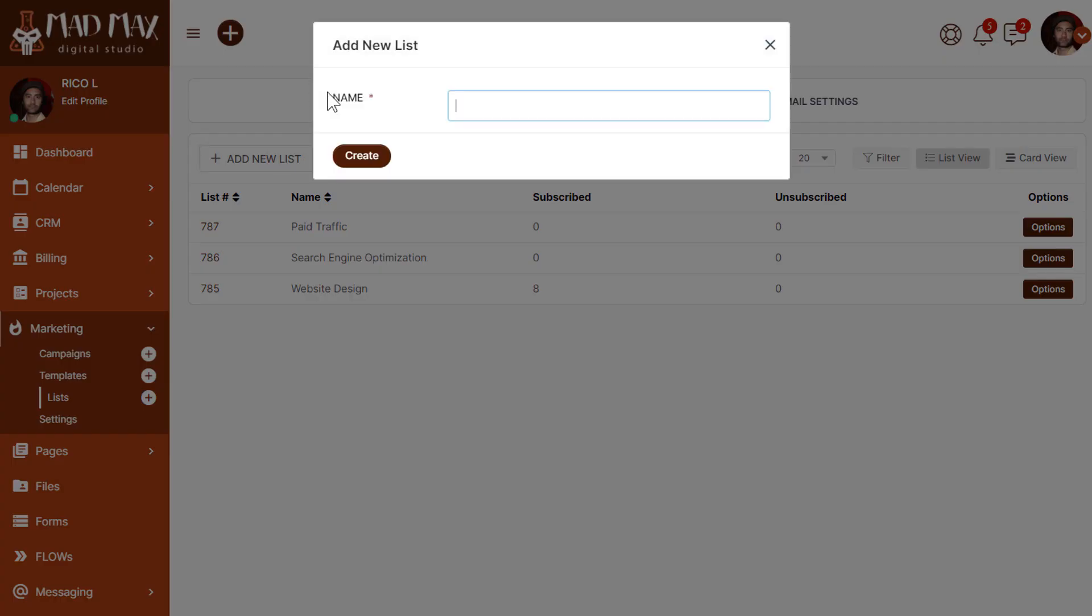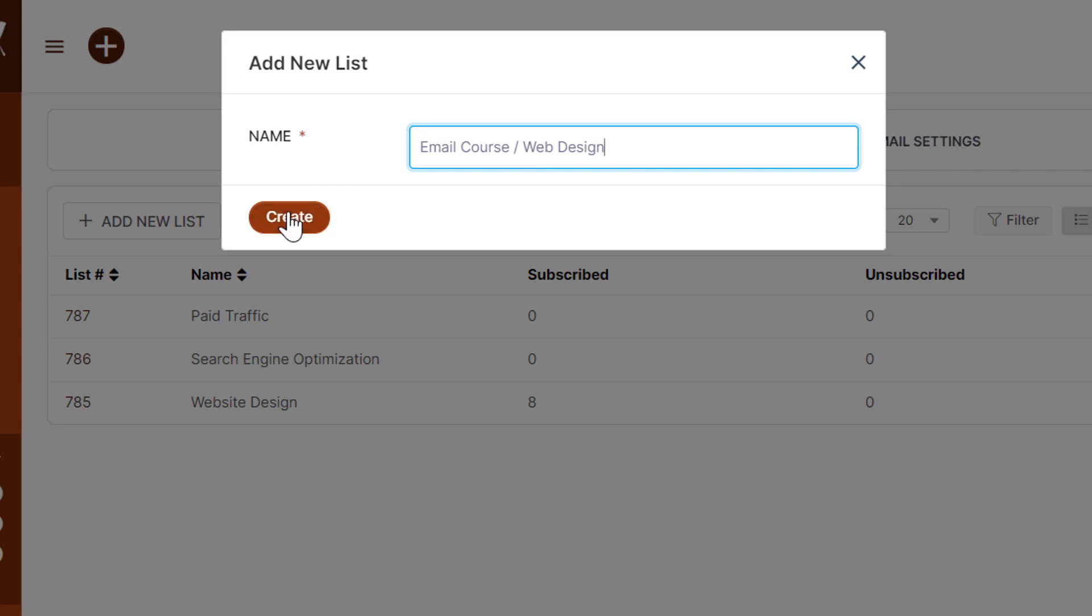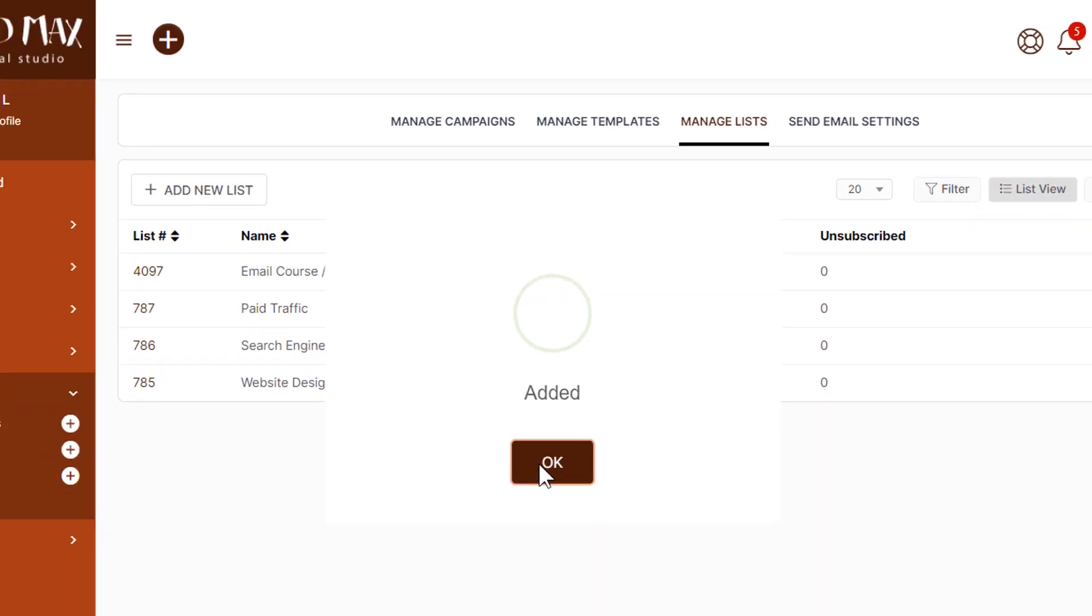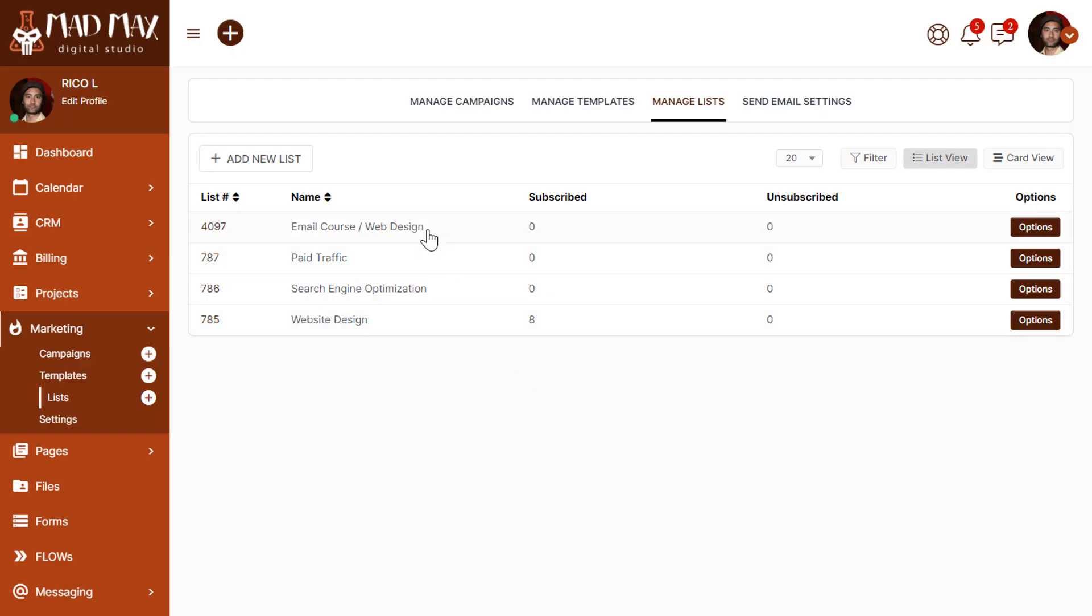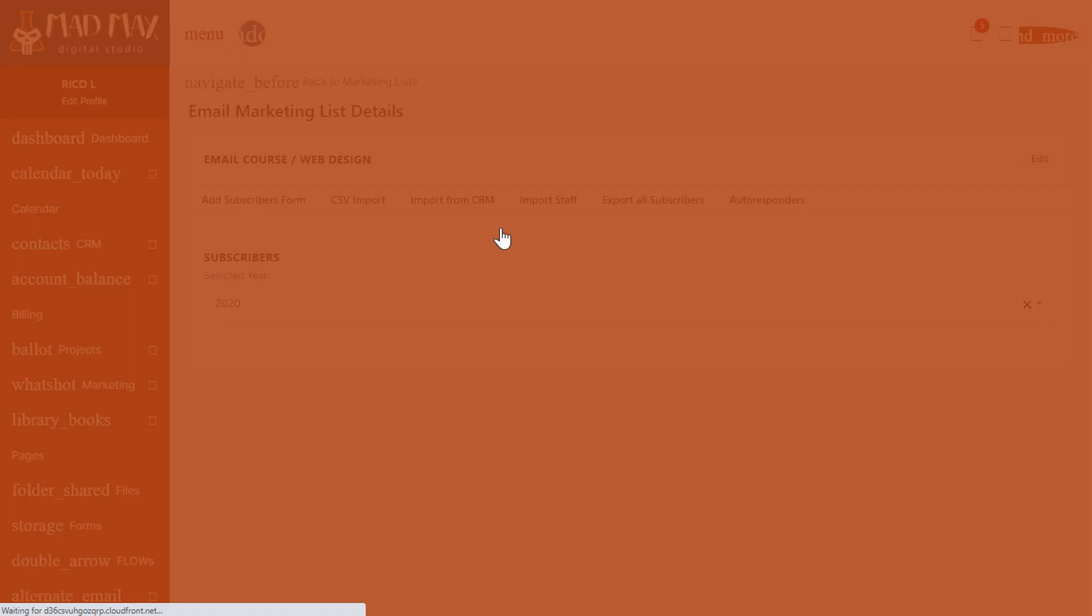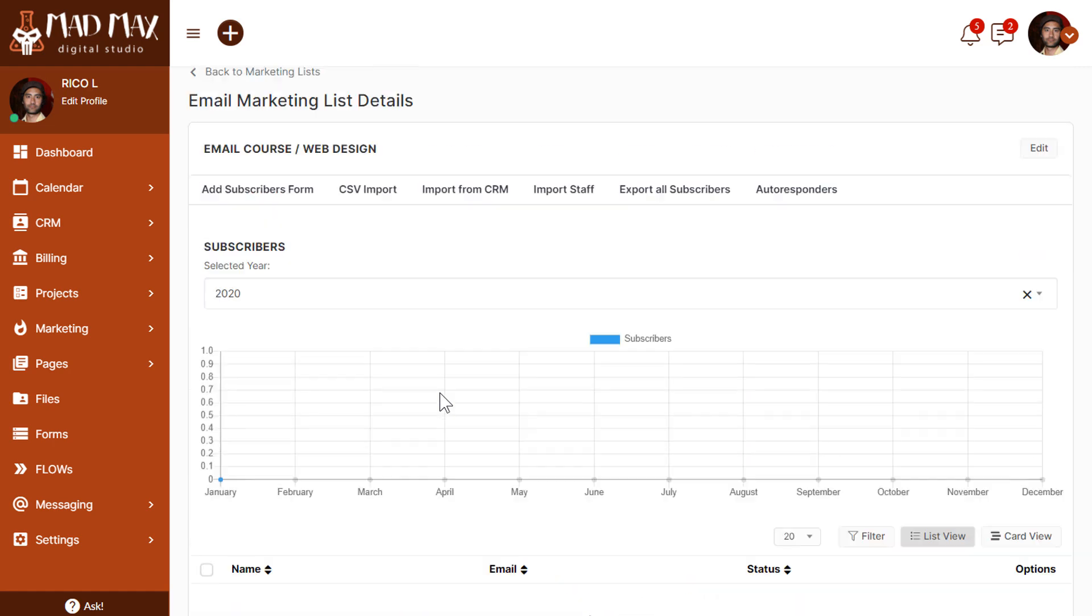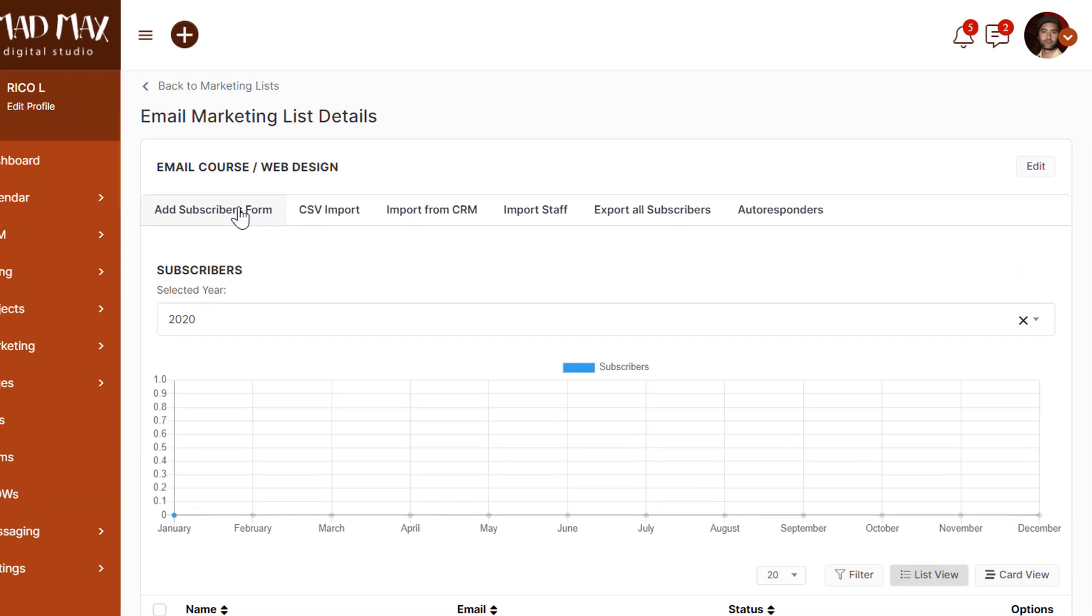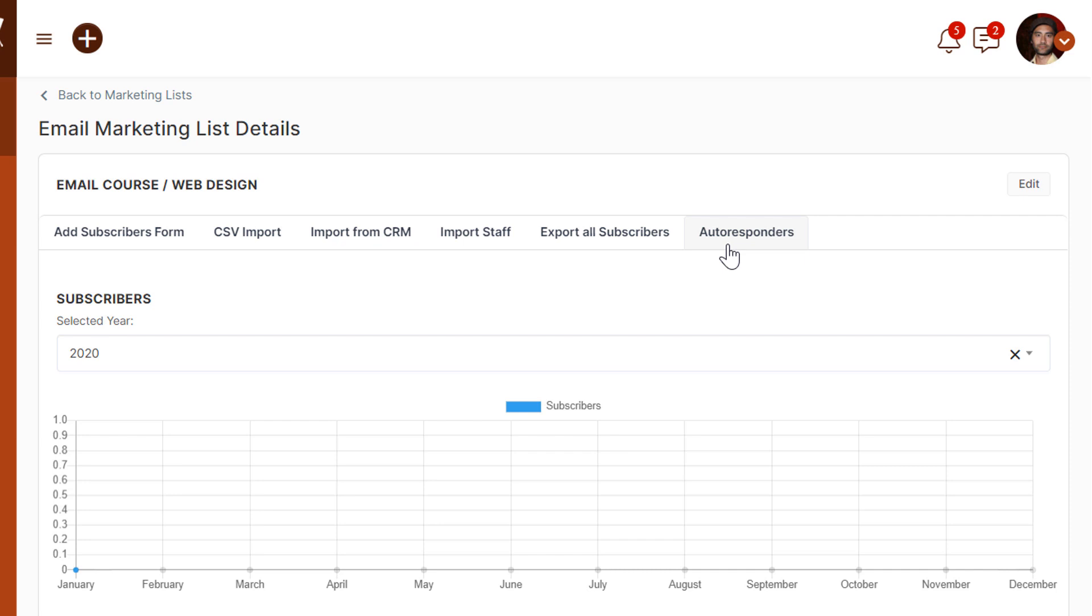We're going to add a new list. I'm going to call this Email Course and we'll just add Web Design to make sure that if we have another course in the future they can have different names. We'll click create. There's our new list. Now let's click inside the list and take a look at what we'll see. We have zero subscribers at the moment. We can add subscribers manually, import subscribers, import from the CRM, import from existing staff, export all subscribers. And here is where we would start setting up the autoresponders associated with this list, which in our example would be the email course lessons.